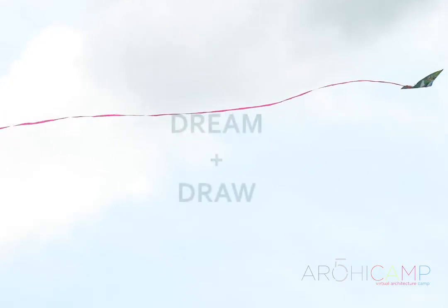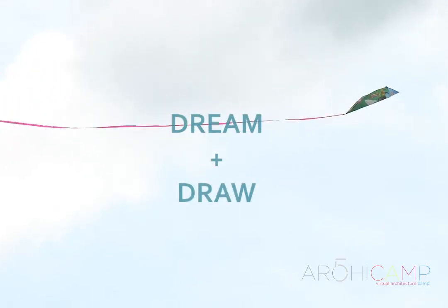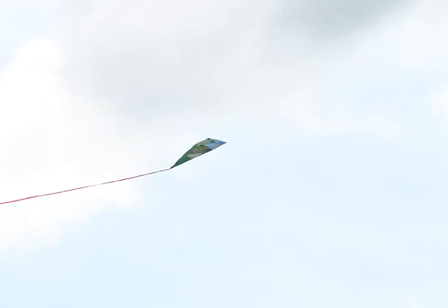Happy Saturday morning and welcome to Dream and Draw, our weekly series where we dream about what architecture can be and draw it.